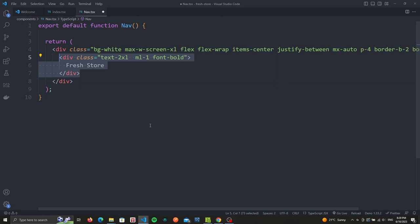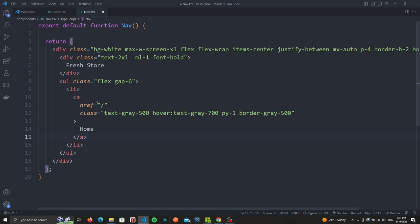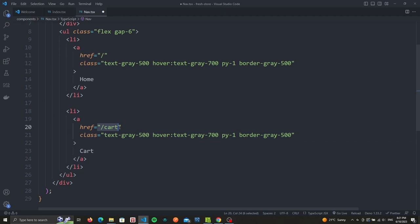Inside of our div we'll add the title of our app followed by an unordered list to display our links with some gaps between the links. We're going to only have two links. The first one is the home link which redirects to the home page, followed by the cart link which will redirect to the cart page.